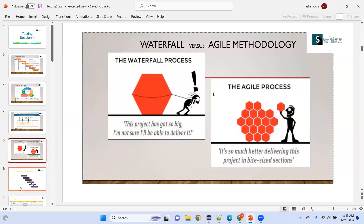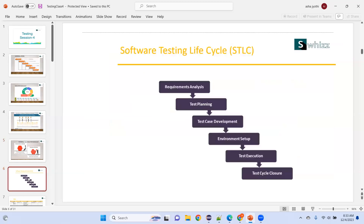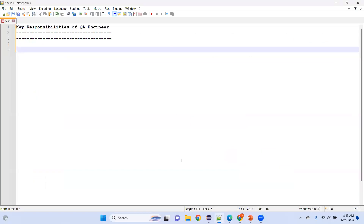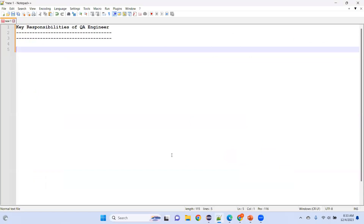Coming to testing, we also have phases: requirement analysis, then test planning — what to test and how — then developing test cases, environment setup, executing test cases, and test cycle closure. We will discuss all these things.